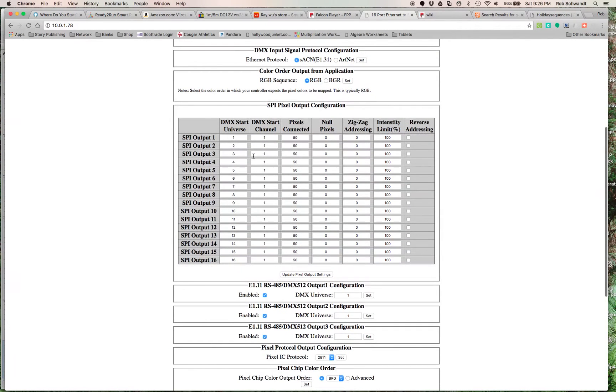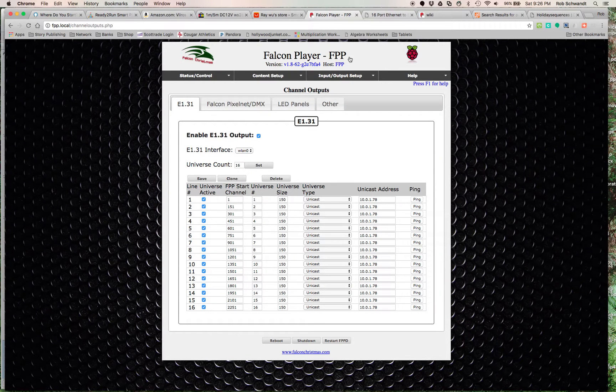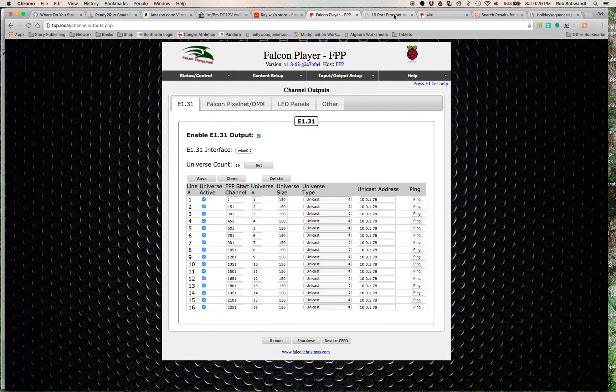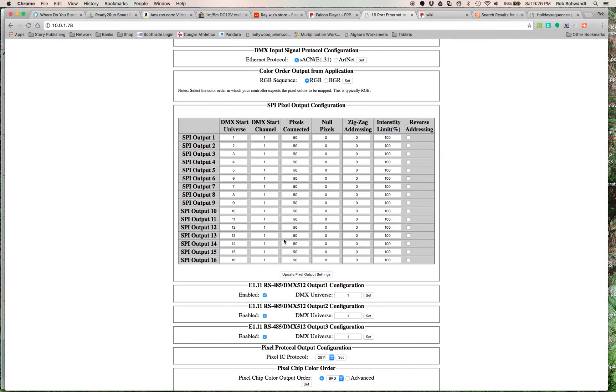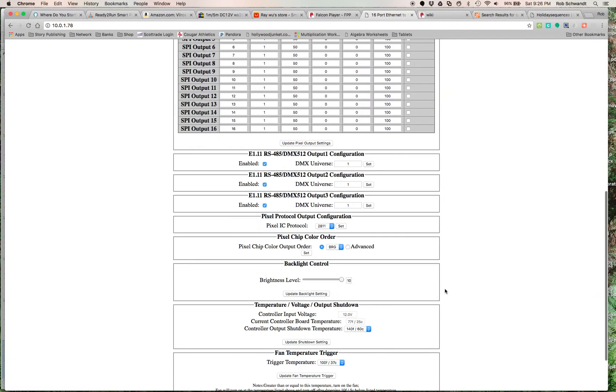You can change some settings. Notice how it's E1.31, it's an RGB sequence. This setup is the same exact setup as right here. So it looks a little different but essentially it's the same number, the same math.